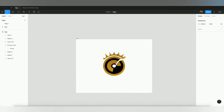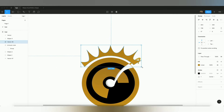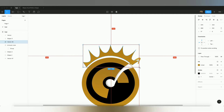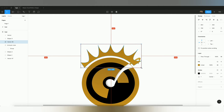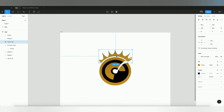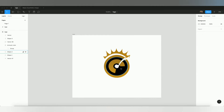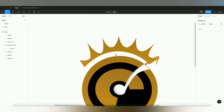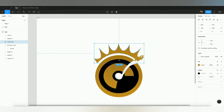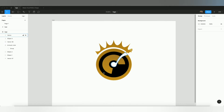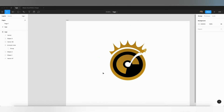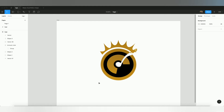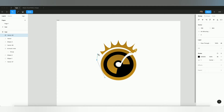It's not looking perfect, but this is just to show you how you can create vectors and objects in Figma. I've made some example vectors here just to demonstrate how you can build your logo in Figma. The same technique applies if you want to create wings for this logo.